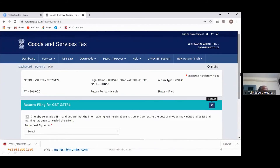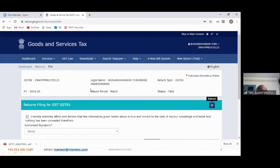I file GST returns on a monthly basis — right from July 2017 till today I'm using Tally and filing my GST returns without taking help from chartered accountants or tax auditors. On a monthly basis I do it myself. Of course I go to them for clarifications, for annual returns, or if I made any mistakes. If I can do it by myself, I'm sure all of you can also do it by yourself.